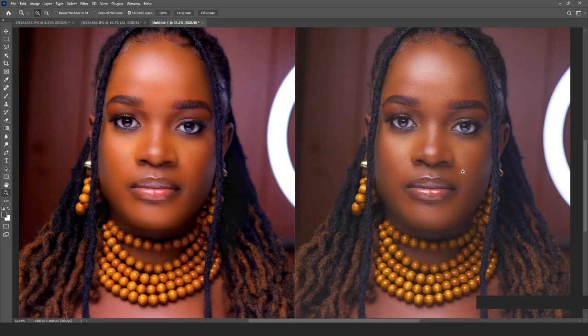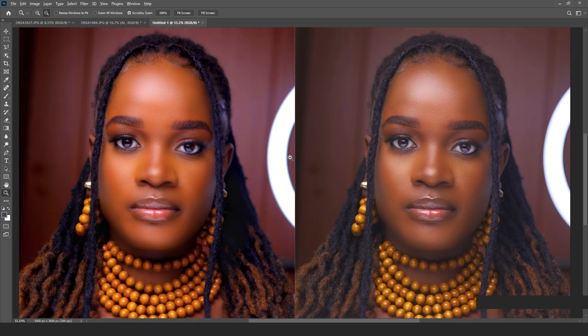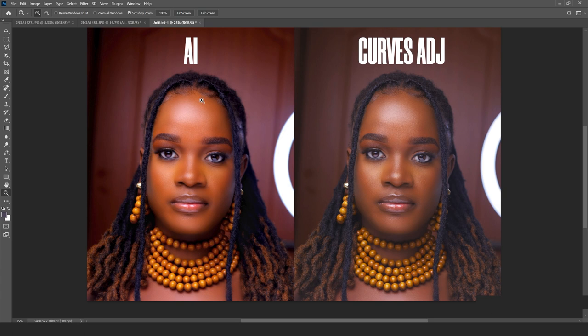The AI tool seamlessly detects the variety of skin tones and blends them automatically — super powerful. The curves version has more of an HDR look that gives a pale feel and misses that chiaroscuro element you see in Renaissance and Baroque paintings. In my opinion, I would settle for the AI version over the curves adjustment version.